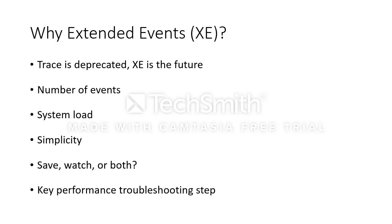This is a 101 level presentation, so we're going to skip a lot of information and we're not going to analyze every event available to you. For more information beyond this, you should Google Stairway to Extended Events by Aaron Stellato for a much more thorough introduction. It's a four-step stairway and well worth your time. Let's get started.